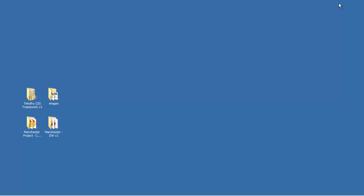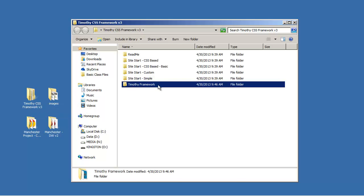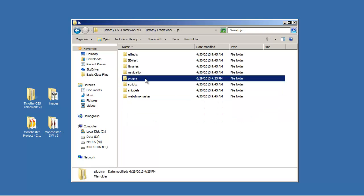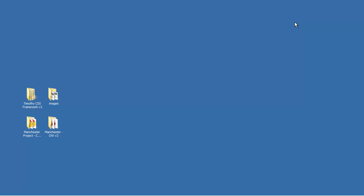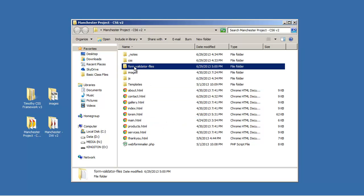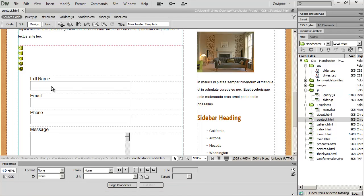I'm going to minimize Dreamweaver and go into my framework folder, then into the Timothy framework folder, into the JS folder, and finally into the plugins folder. The folder you want is the one titled 'form validator files'. Copy that using Ctrl+C or right-click and select Copy, then go into your project folder and paste it there. Once done, close the window and go back into Dreamweaver.